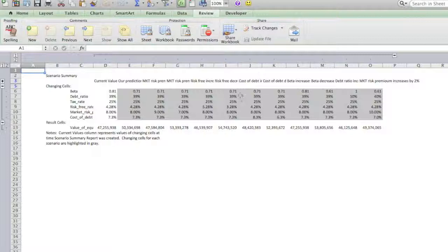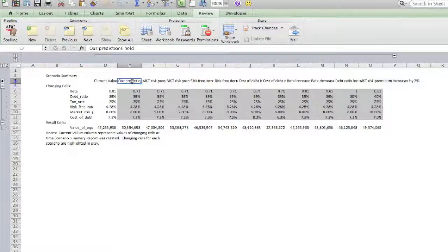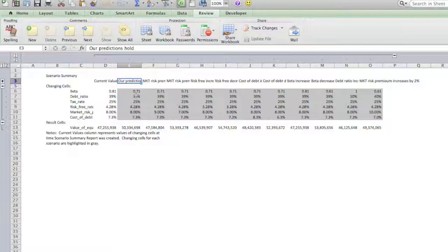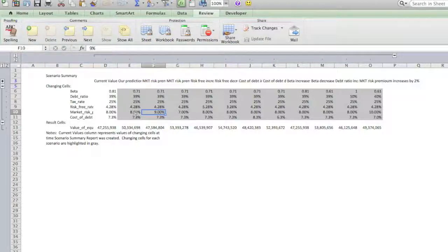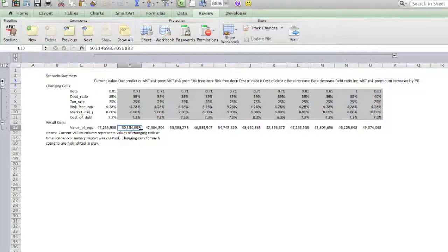Here is the outcome of each of these scenarios. For the current value, our basic scenario predictions hold. For example, if market risk premium increases by 1%, the only number that changes is the market risk premium — from 8% to 9%. And this change makes the value of equity change from 50 million something to 47 million something.